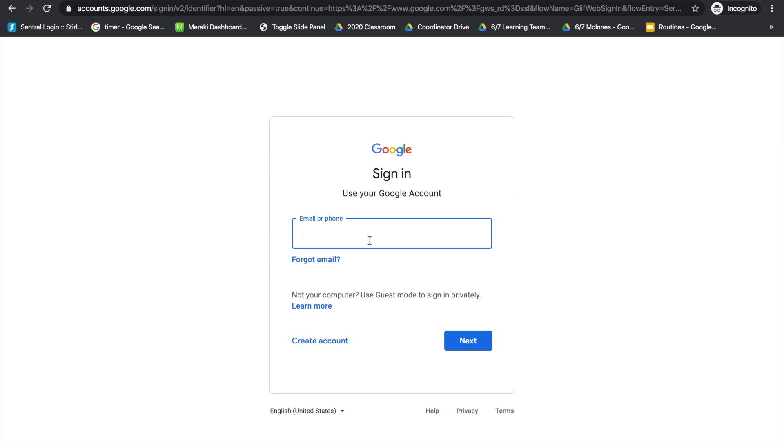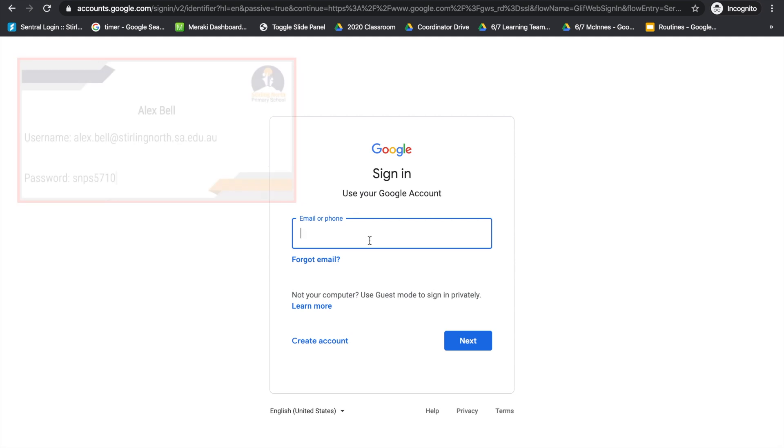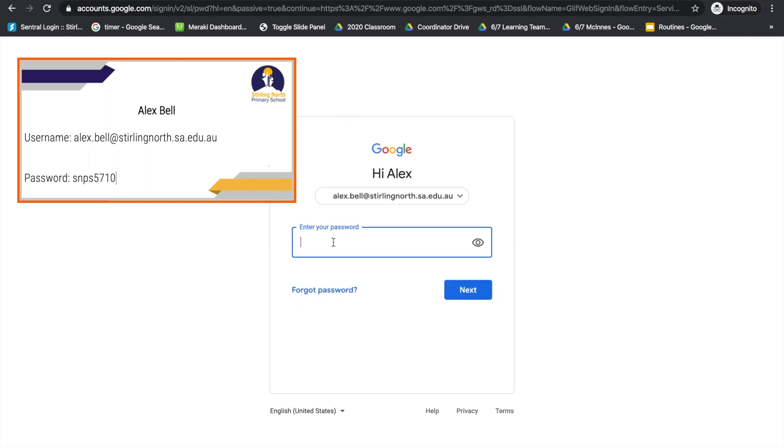The email you're going to use is the one that was supplied on the card, and the password is also the one that was supplied on the card.